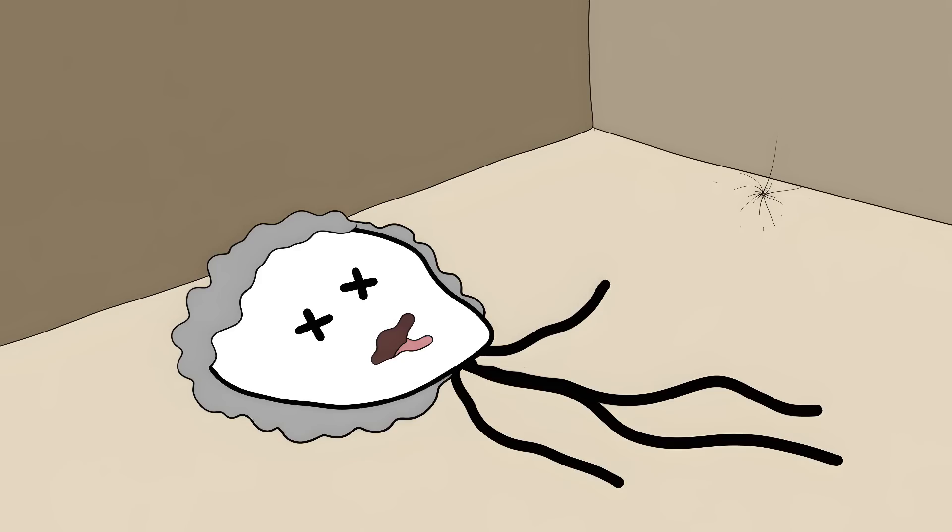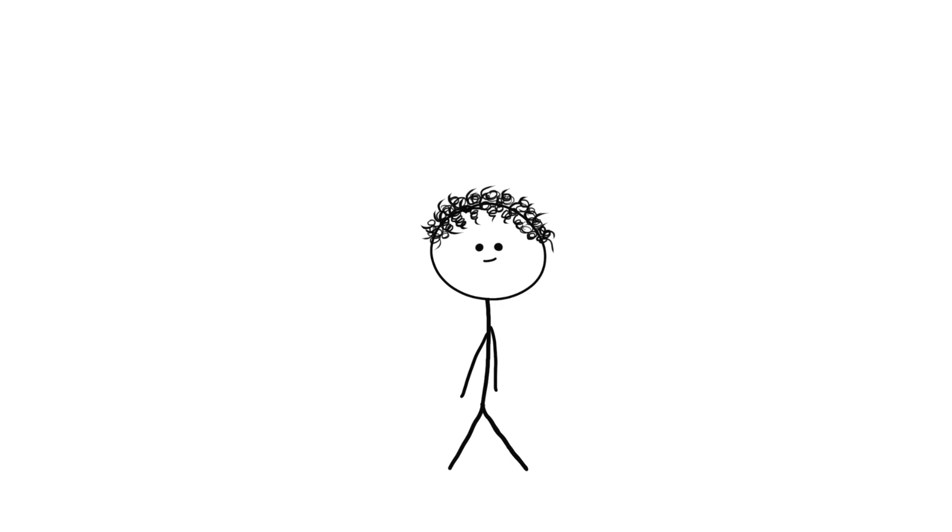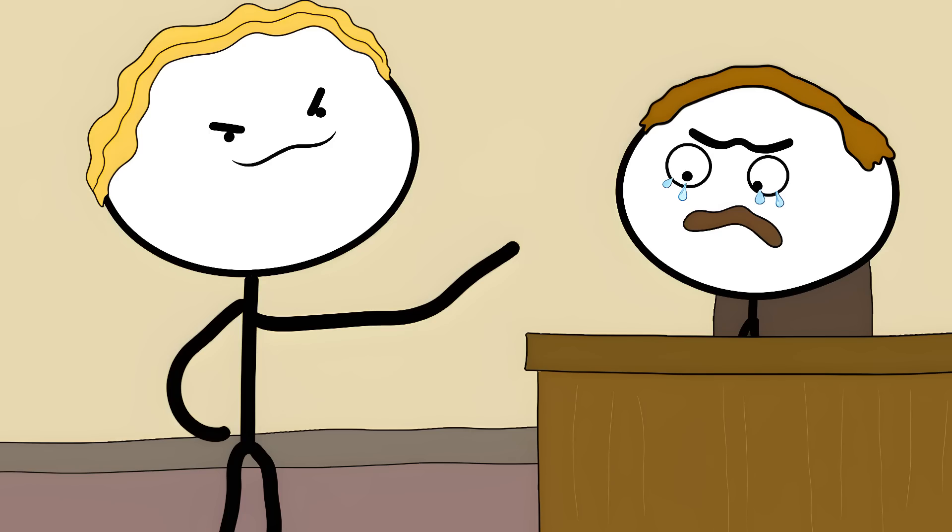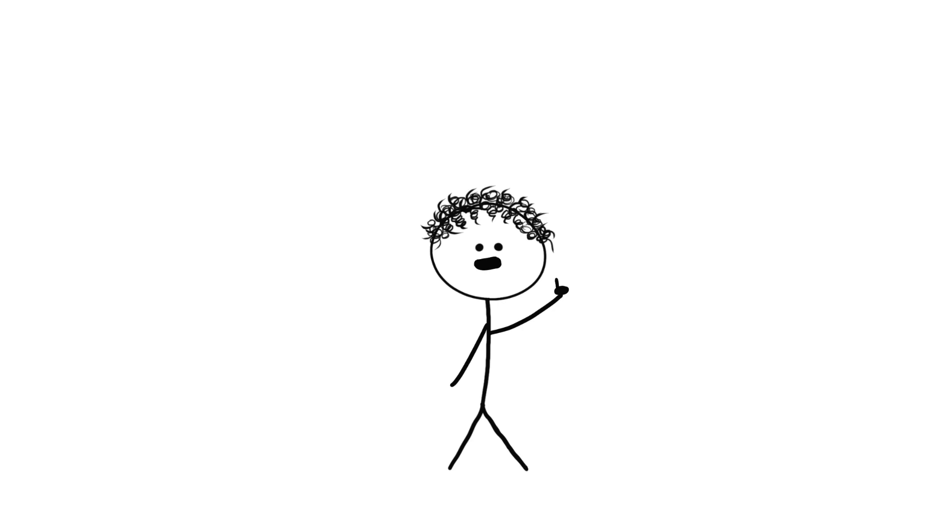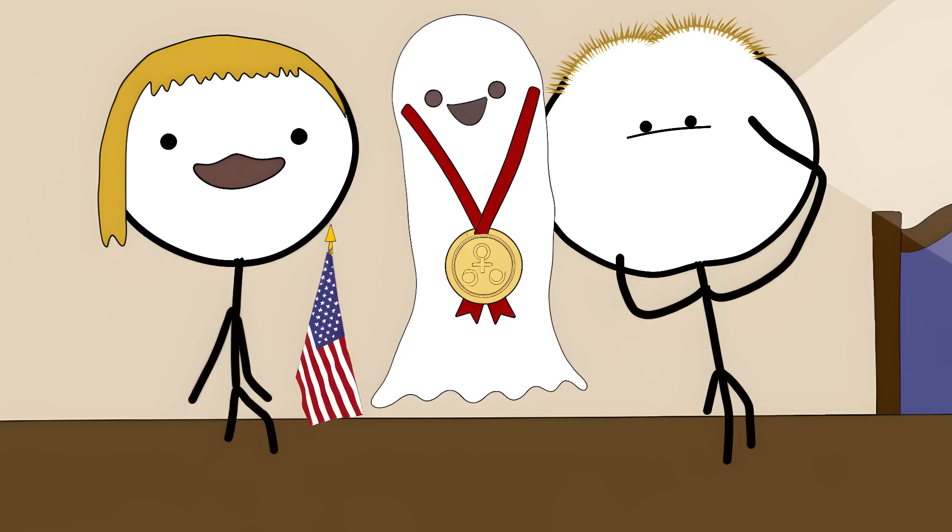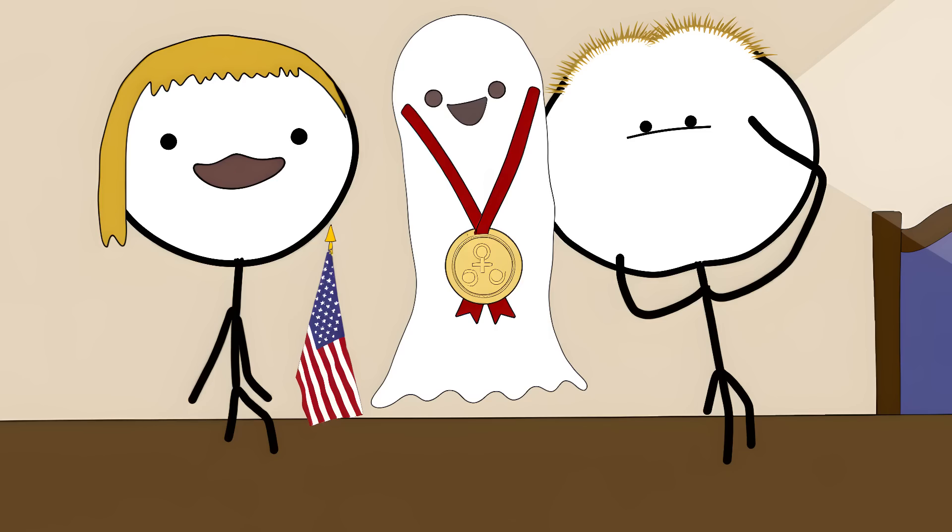While Mucci died penniless. The controversy got so big that Western Union hired Thomas Edison to try and prove Bell was a fraud. In 2002, the U.S. Congress officially recognized Mucci as the true inventor of the telephone. Unfortunately, Mucci had been dead for 113 years by then.